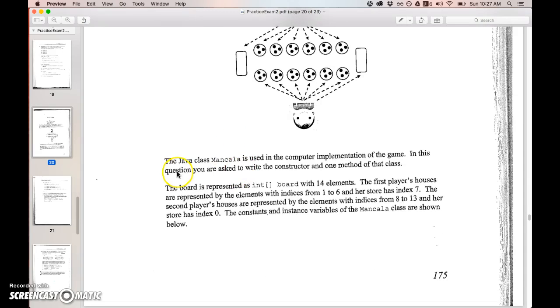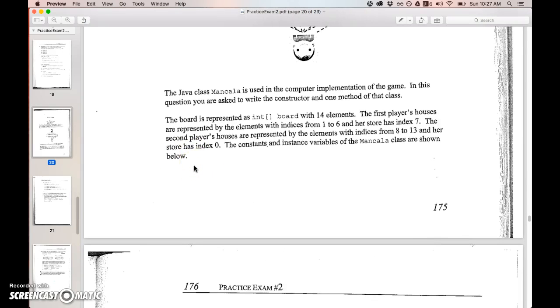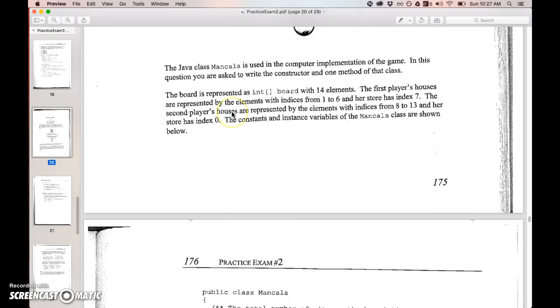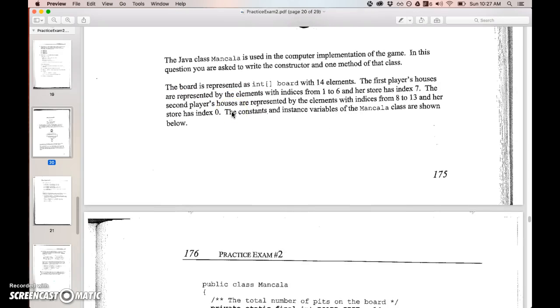So we got a Java class called Mancala. In this question you are asked to write the constructor.